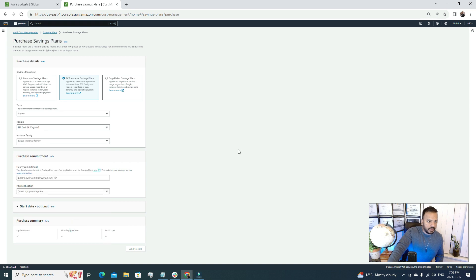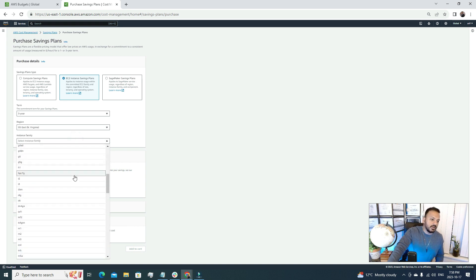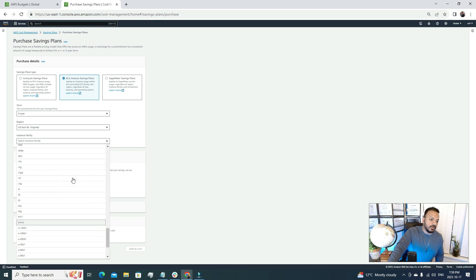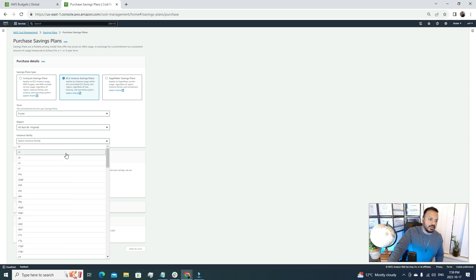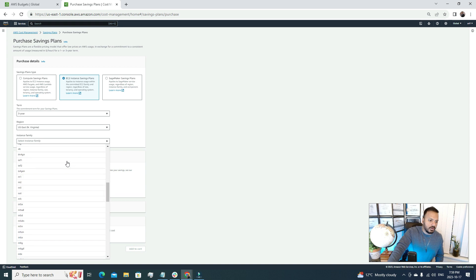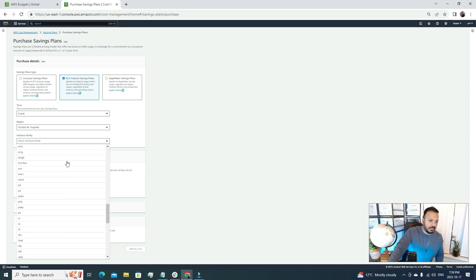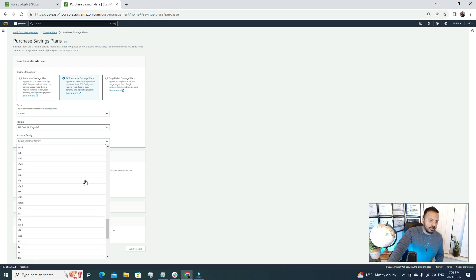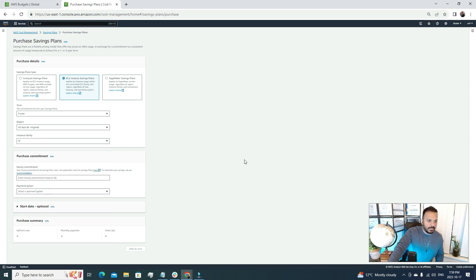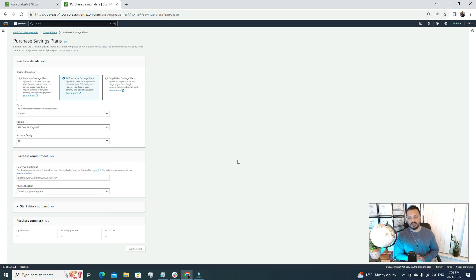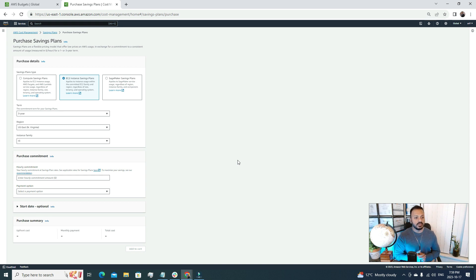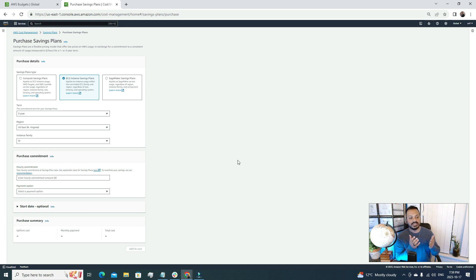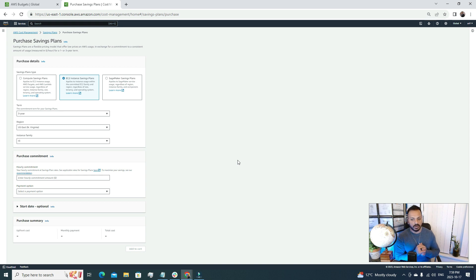After that, the instance family. Here we can find all the instance families that are offered by AWS. Let's go for the T family, we're going to go for this T3 family. The good part is that whenever we're selecting a family like T3, under T3 there are different sizes - T3 medium, T3 large, T3 small. It doesn't matter which size we're using, as long as it's under the instance family type T3, we are all good.